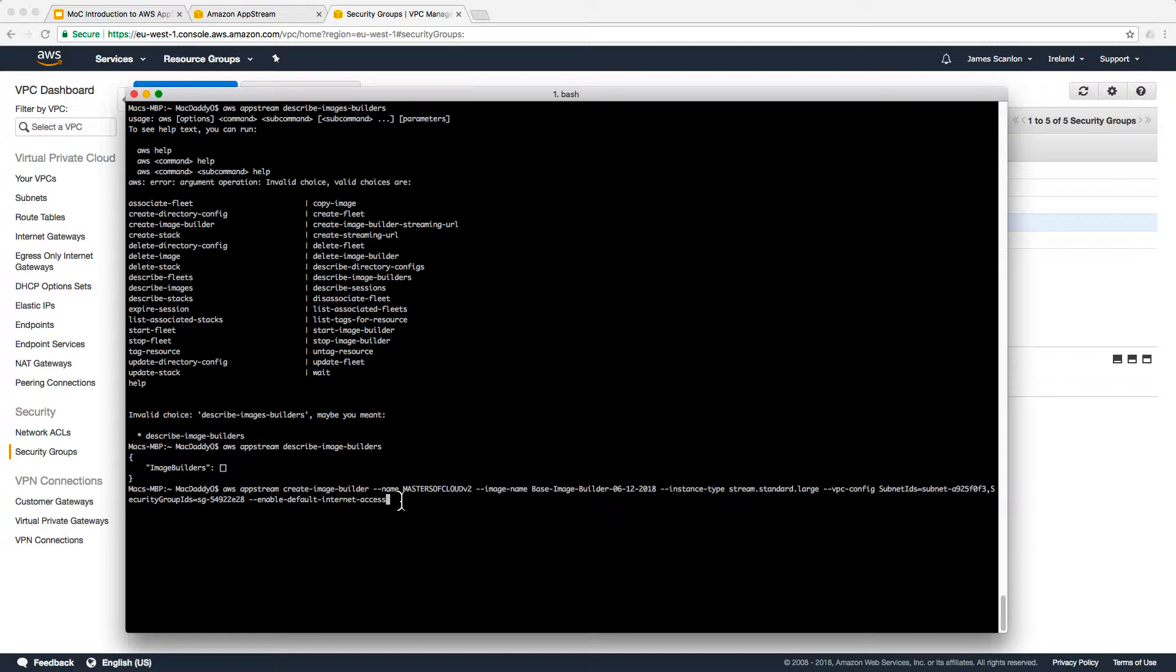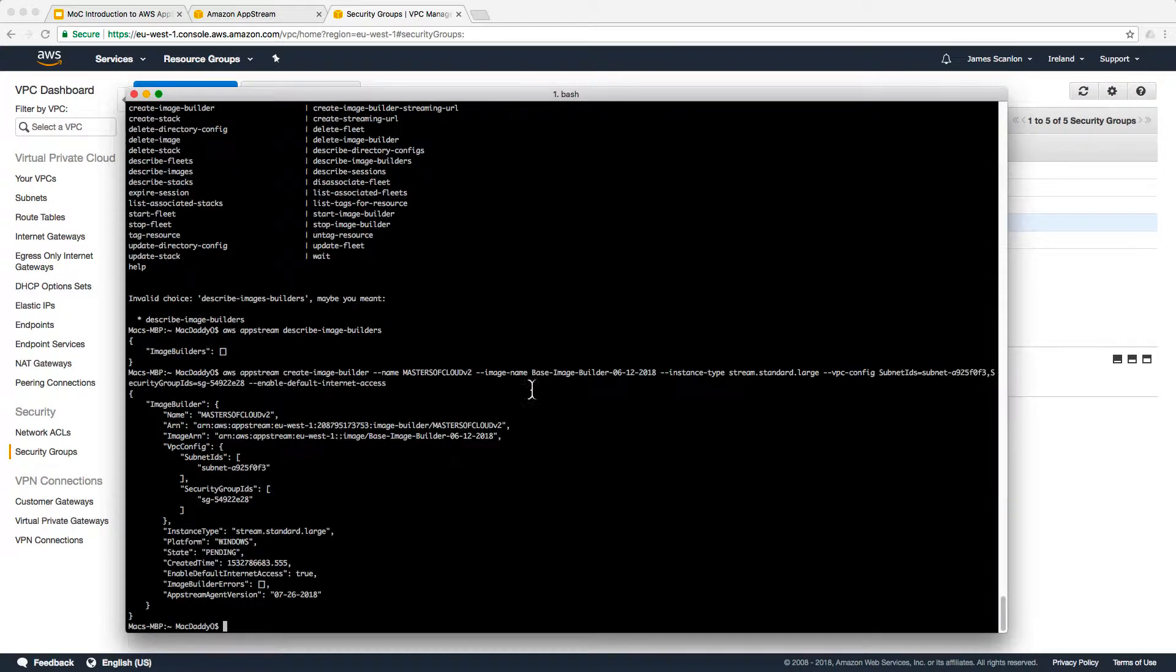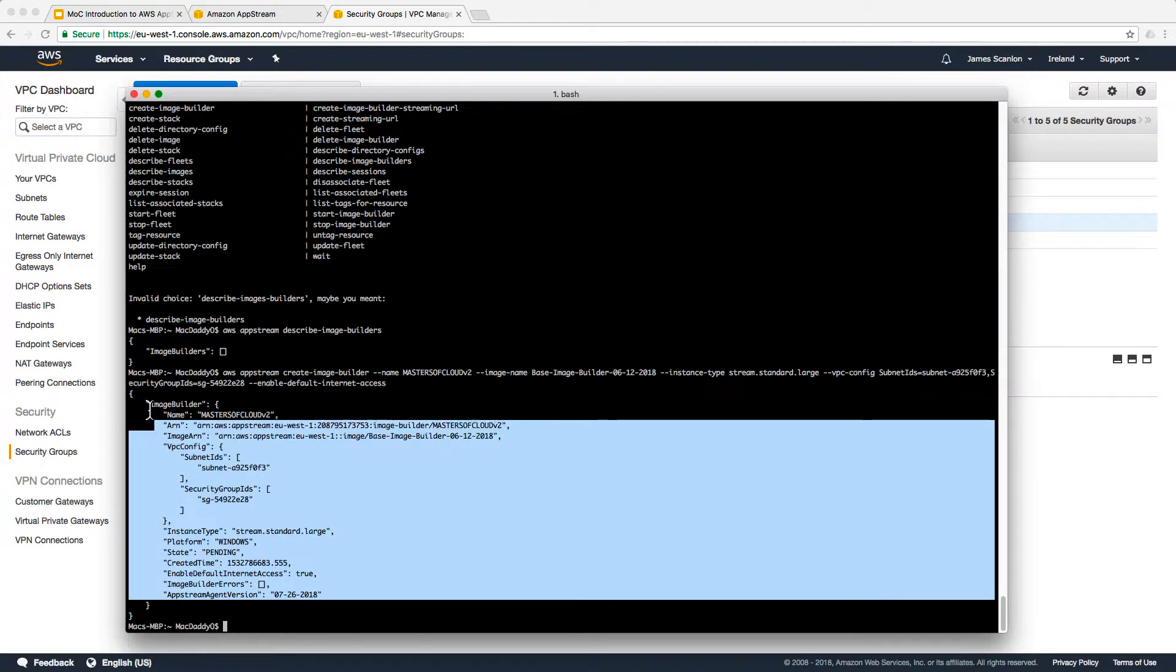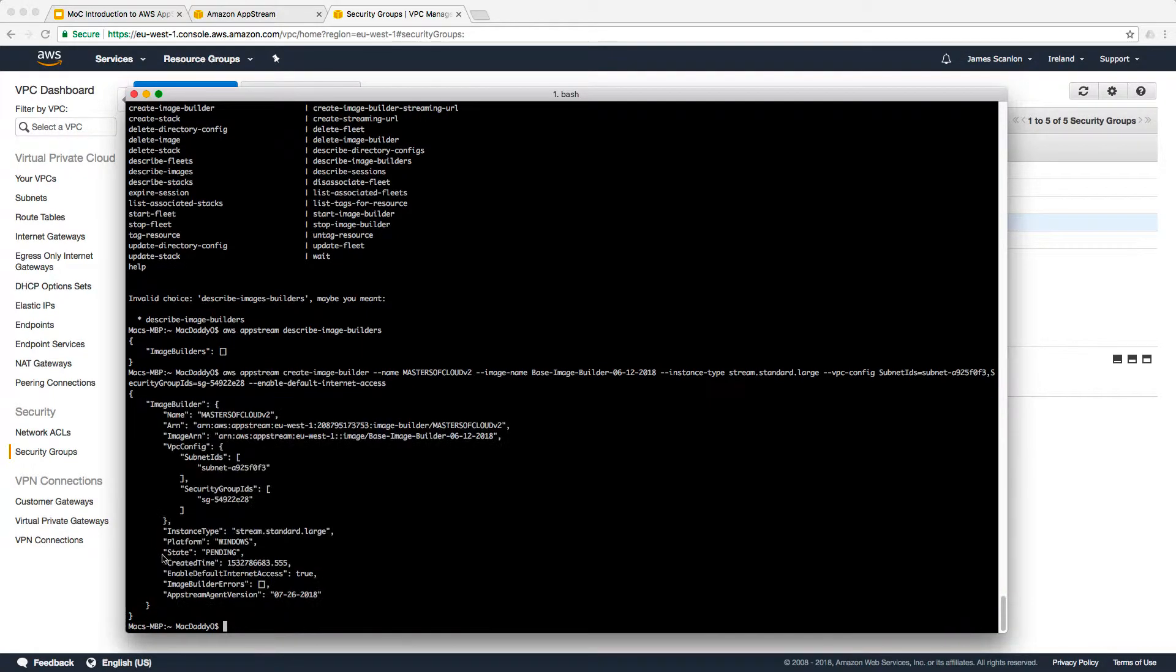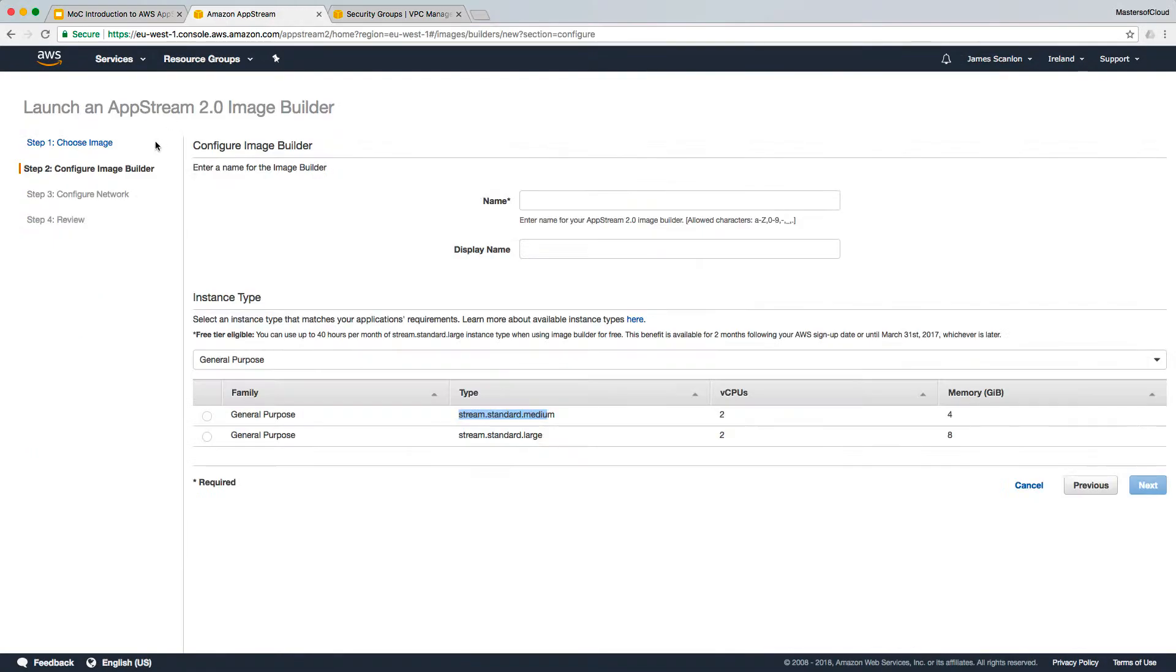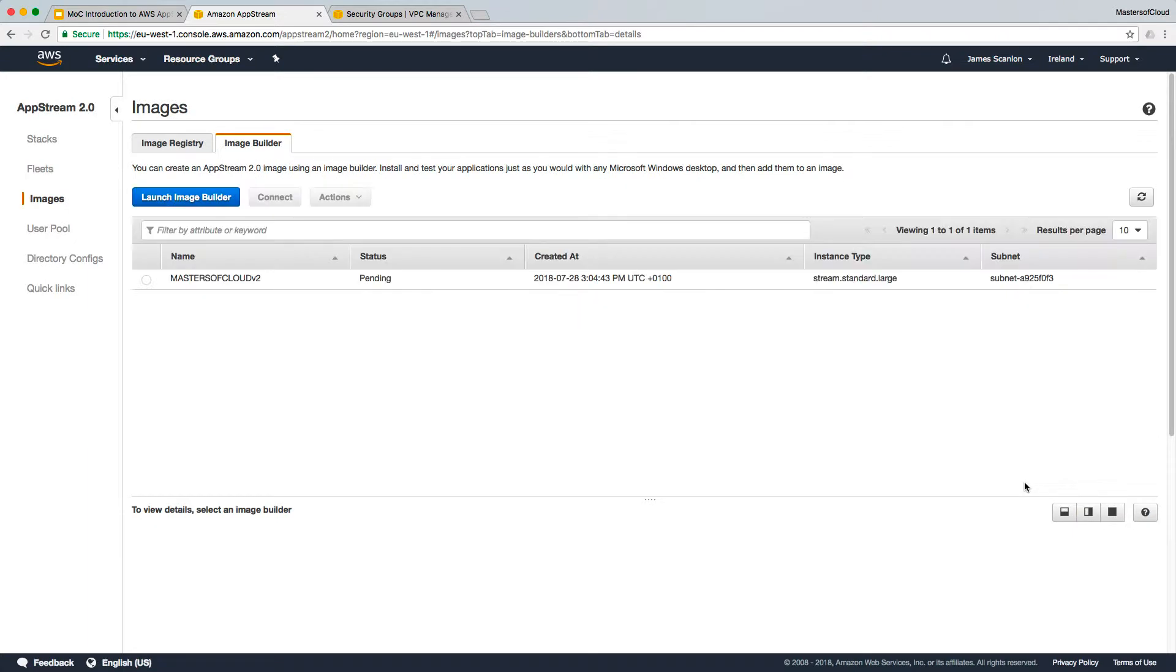I'm going to go ahead and hit enter on the keyboard. It's going to go away and create or start the image builder now. You can see it's in a state of pending. If we go back to AppStream, I'm going to cancel this build. You can see I've now got an image builder that's in the state of pending and that's on its way.